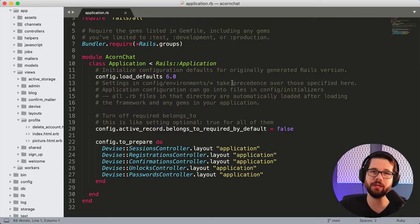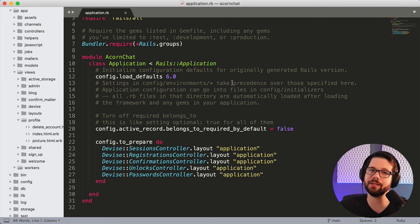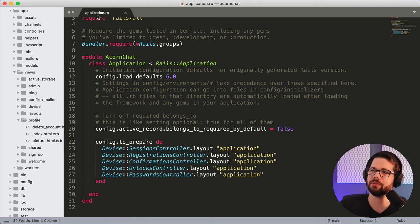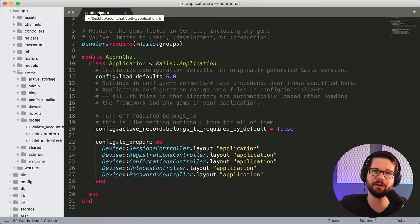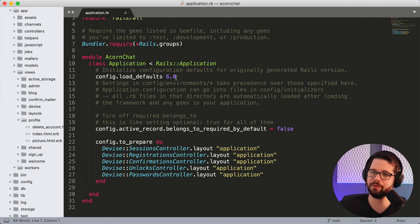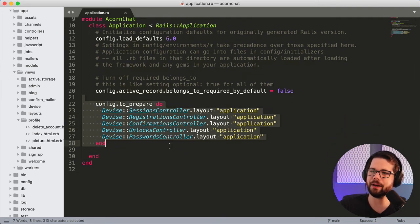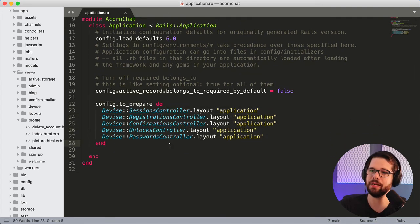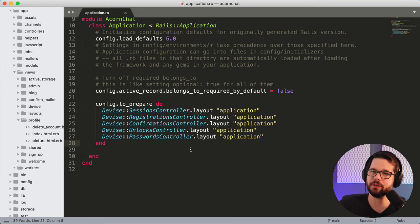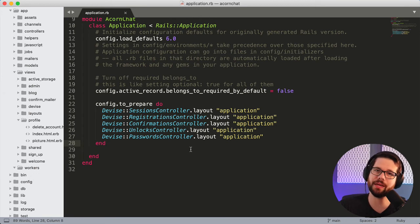For the user signup flow, I want to use the same application layout as the rest of my app so that the styles are consistent. So inside of application.rb, this is in the config folder, you can set your Devise layouts this way. And this ensures that all of your Devise layouts look the same as the rest of your application.